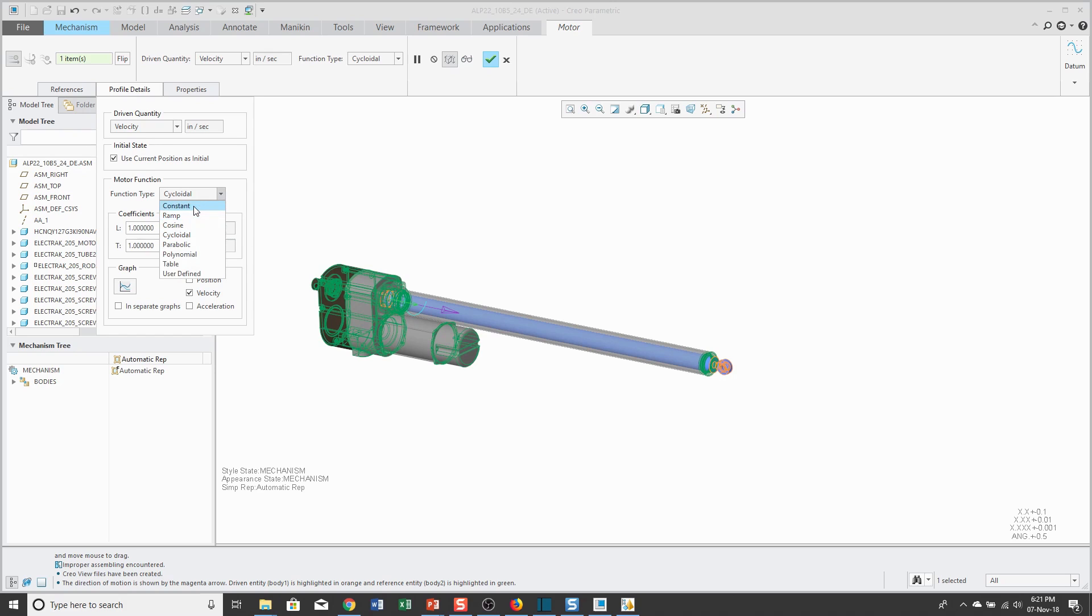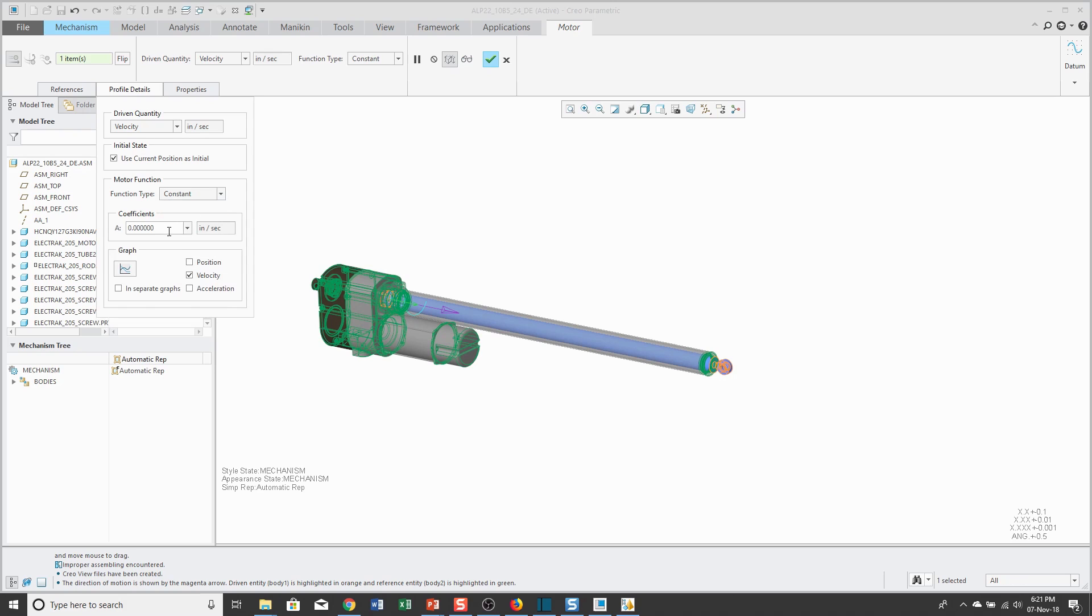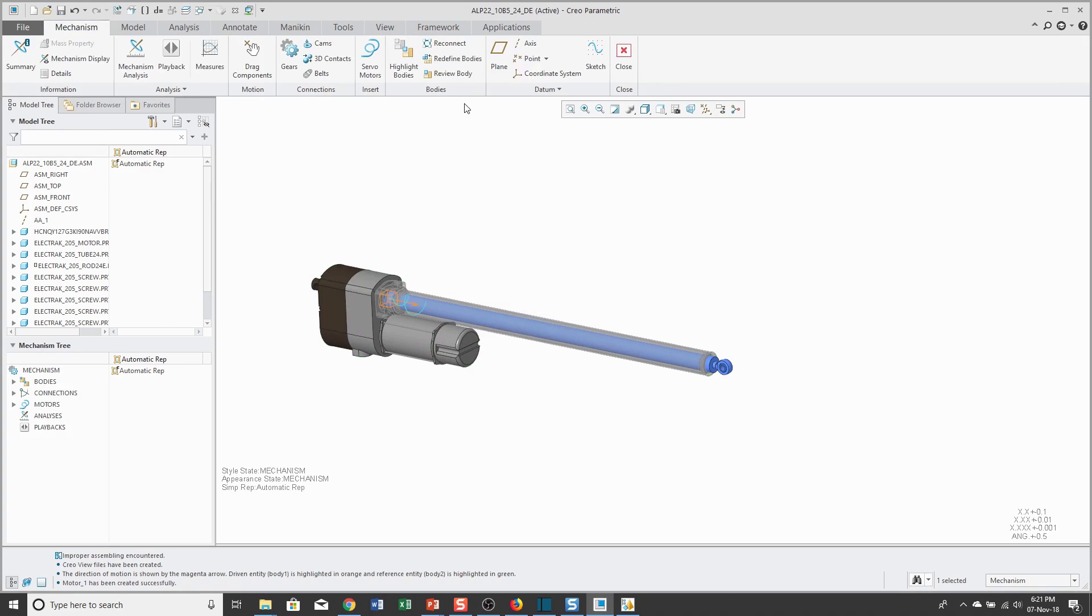I'm just going to do a Constant Velocity. Let's have it go at two inches per second. Let me hit the Enter key. Now, I'll hit the check marks.